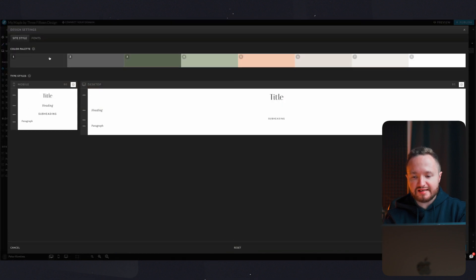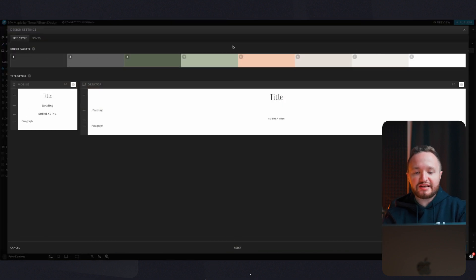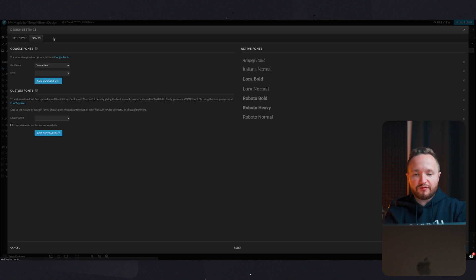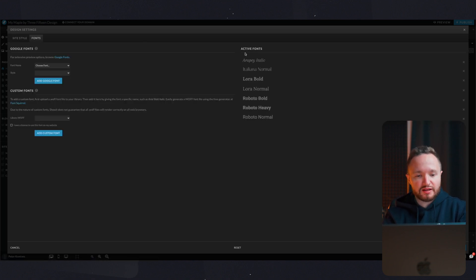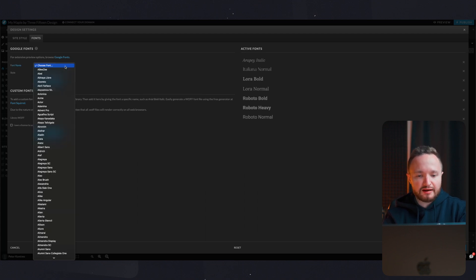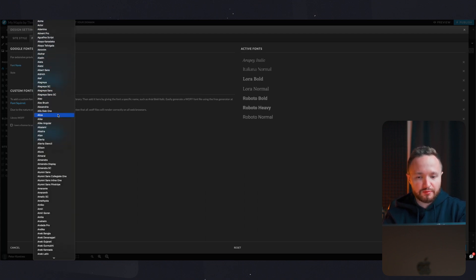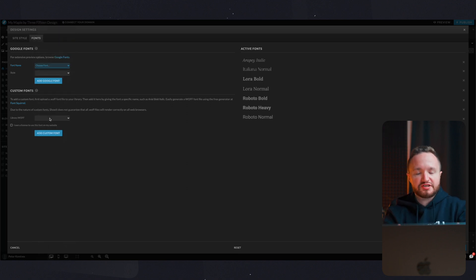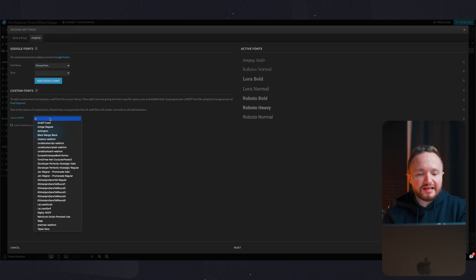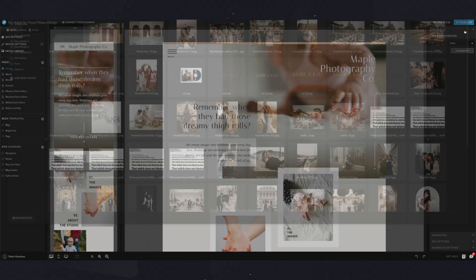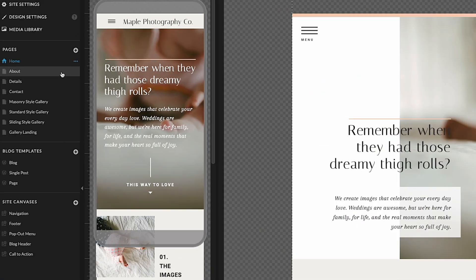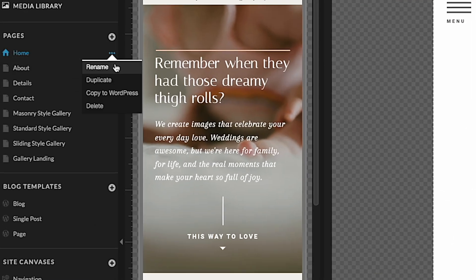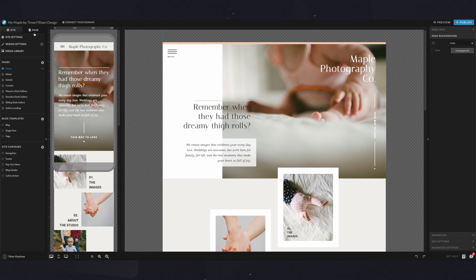Under design settings, site style, you're able to set up a color palette for your website and change the fonts for titles, headings, subheadings, and paragraphs. Under fonts, you have a list of currently available fonts on the right side here, but you can also add a font from Google's big catalog of fonts. If you want to add a completely custom font you may have purchased from sites like Creative Market, you can add the WOFF file. Keep in mind that you should have commercial rights to any font you use in this builder. Under media library, you can add the images you want to use on your website, and then you have all the pages from your website right here. You can add a new page, rename, duplicate, or delete existing ones.